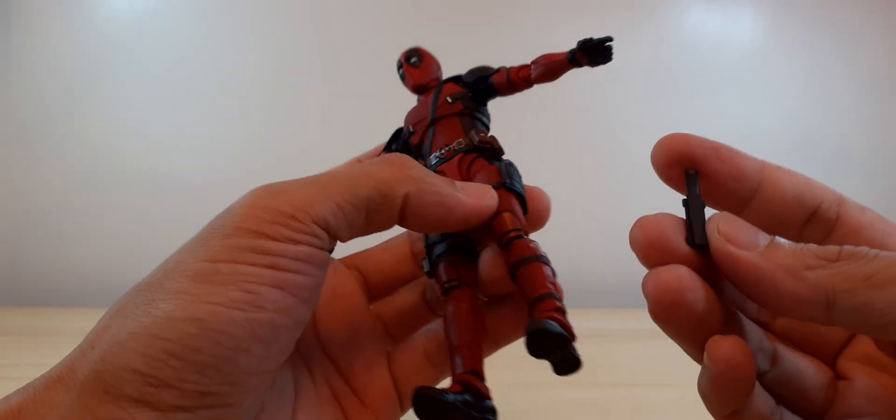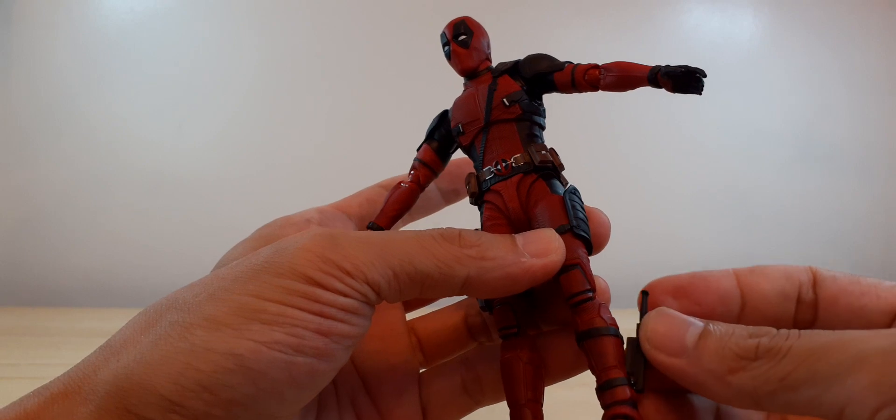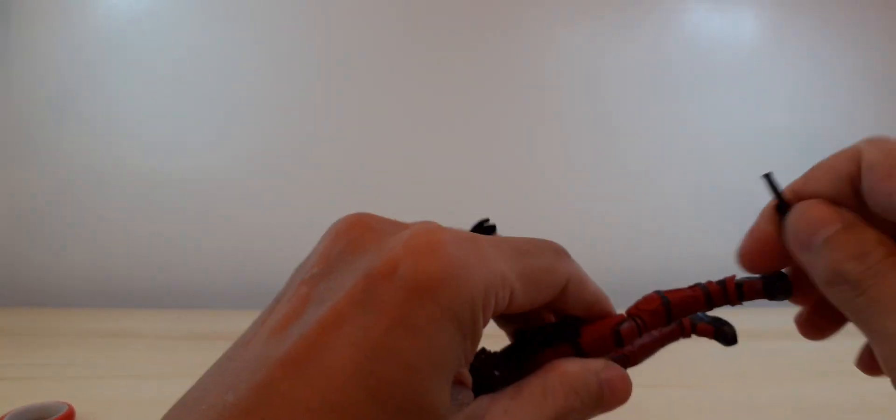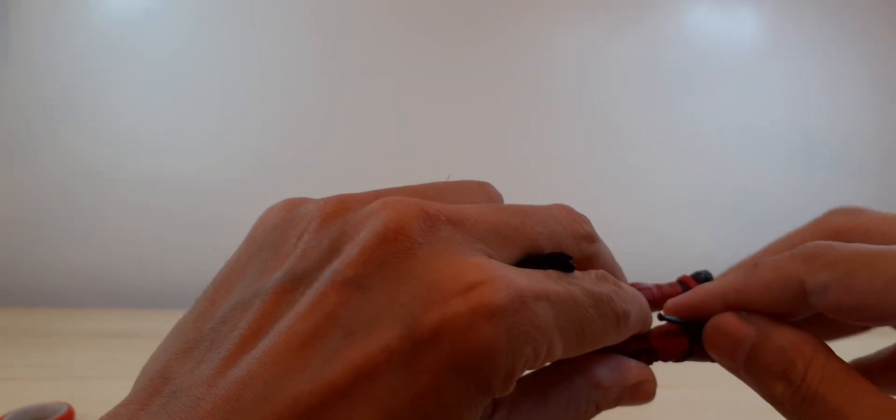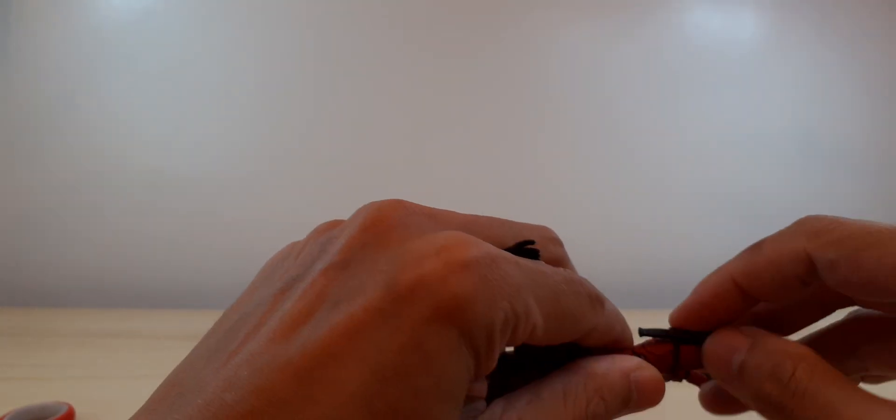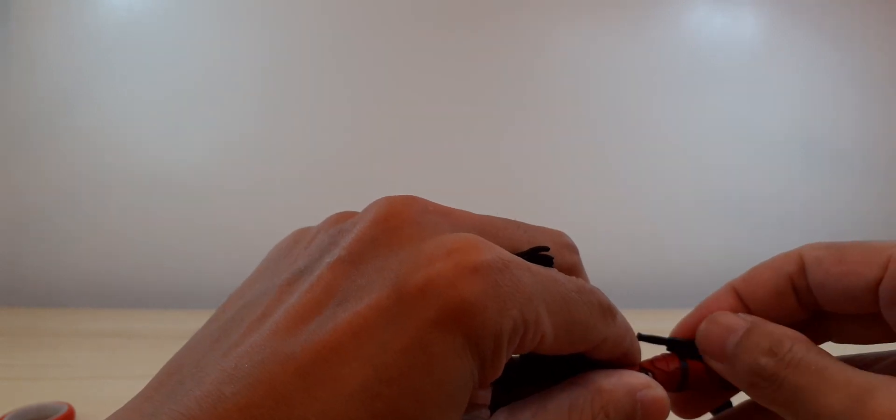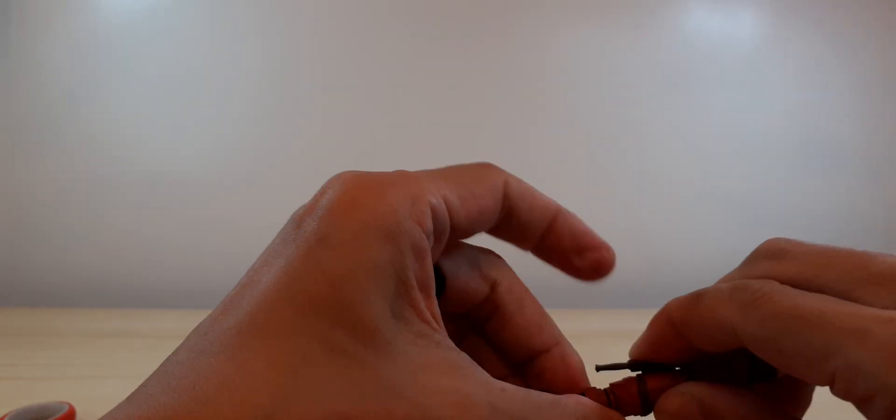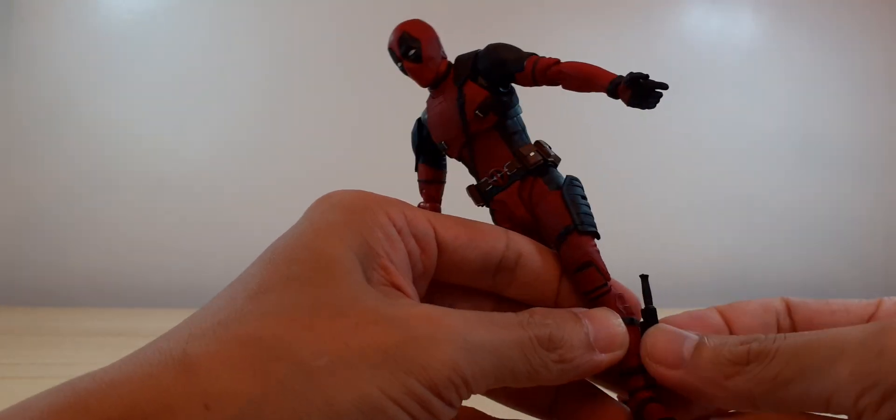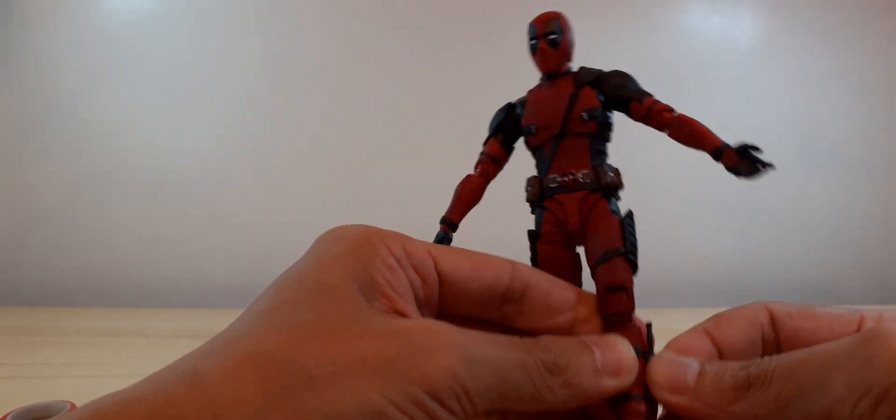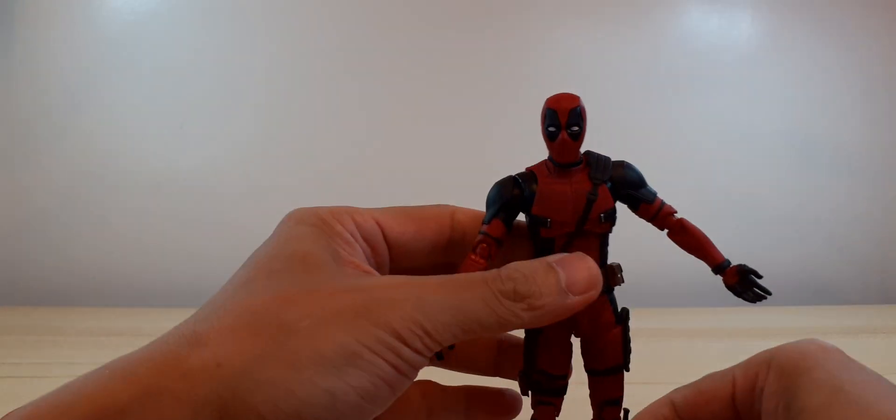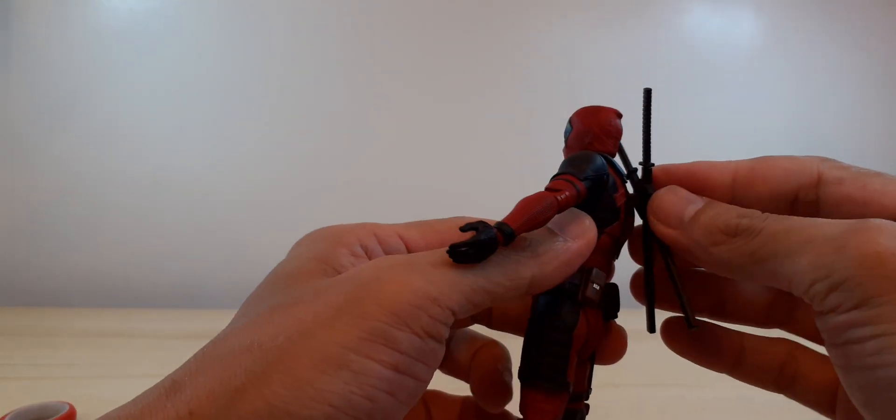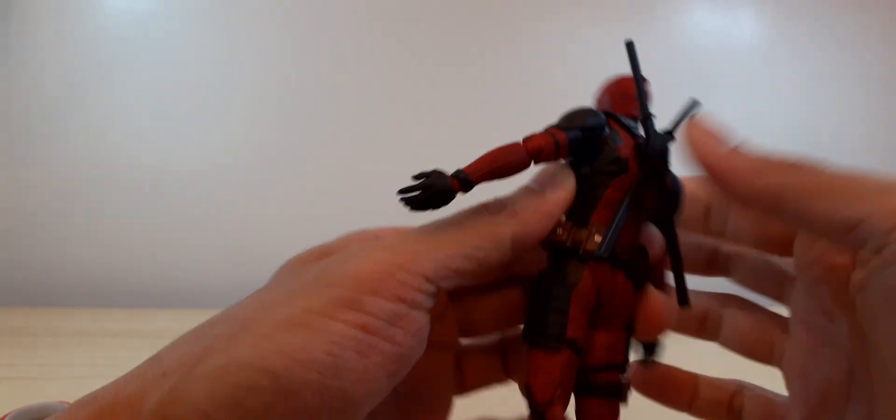The knife goes here, the knife goes here. And the katana goes to the back.